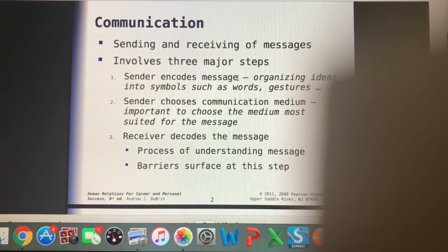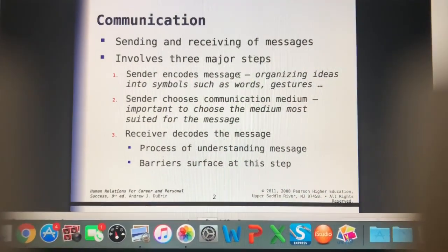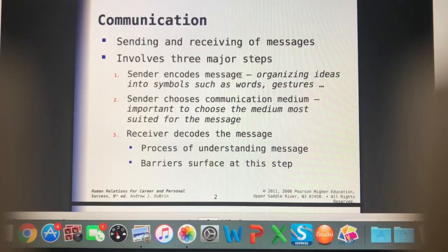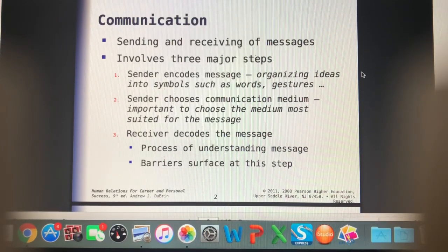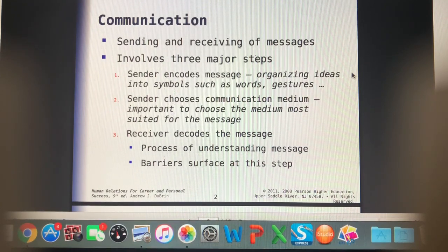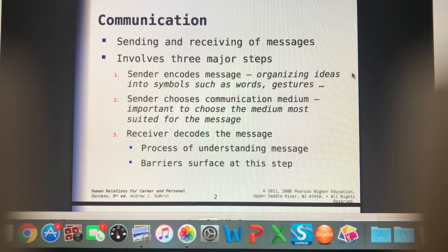Communication at its very most basic is the sending and receiving of messages. This involves three major steps. The first step is that the sender encodes a message — they're organizing their ideas into symbols such as words or gestures. Not all sent messages are going to be in the form of language.